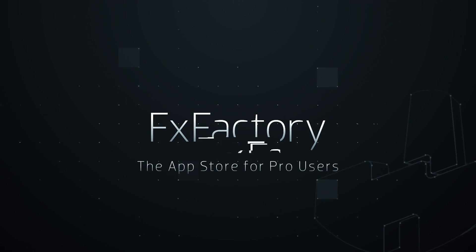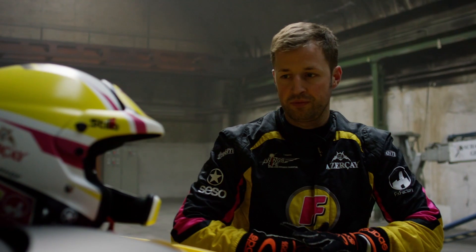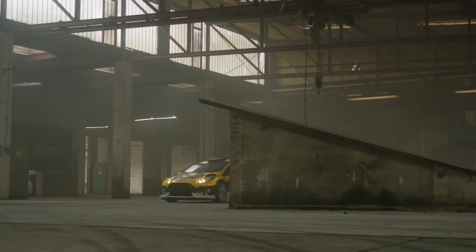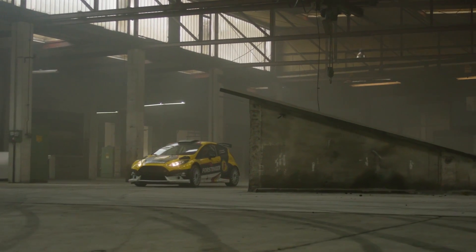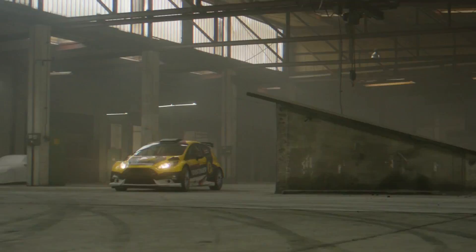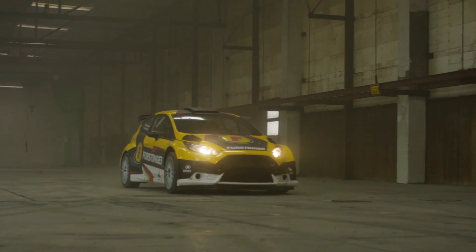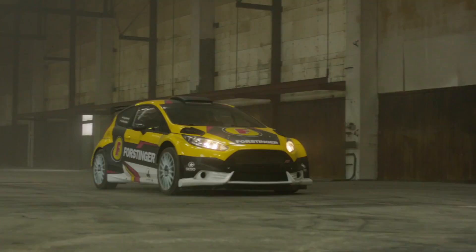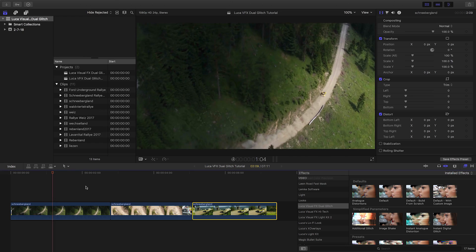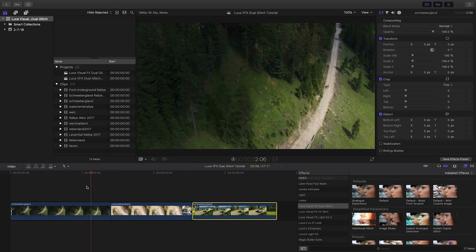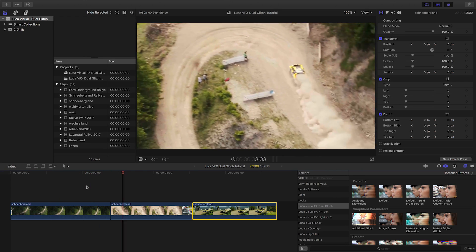In this tutorial, I'd like to show you Dual Glitch from Luka Visual Effects. Dual Glitch allows you to add customizable digital and analog glitches to your footage. Dual Glitch was created exclusively for Final Cut Pro X.